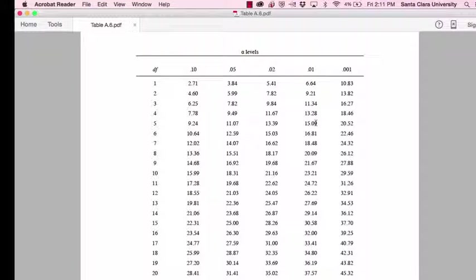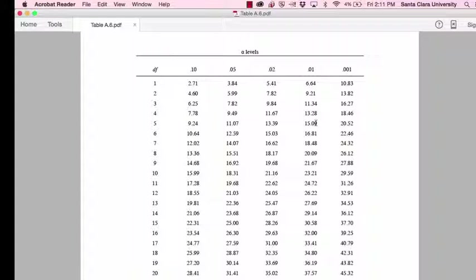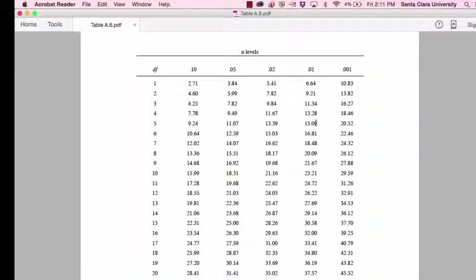Hi, this is Tim Erden, author of Statistics in Plain English, and in this video I'm going to explain how to interpret and read Appendix E. This is the critical values for the chi square distributions.